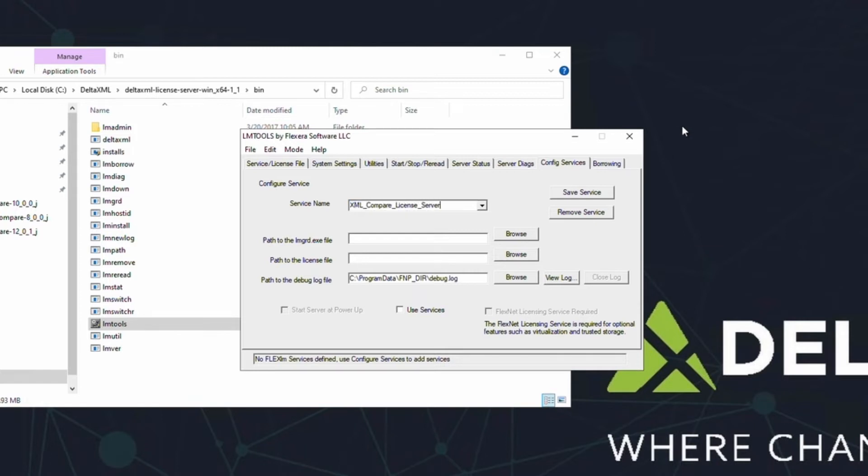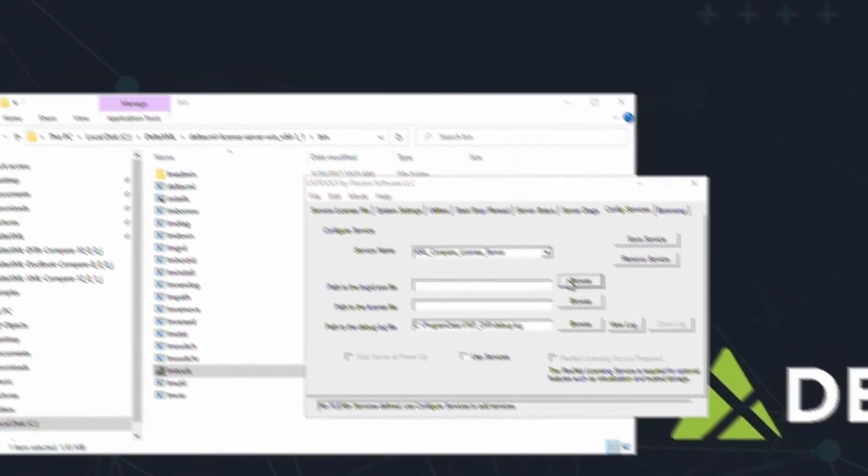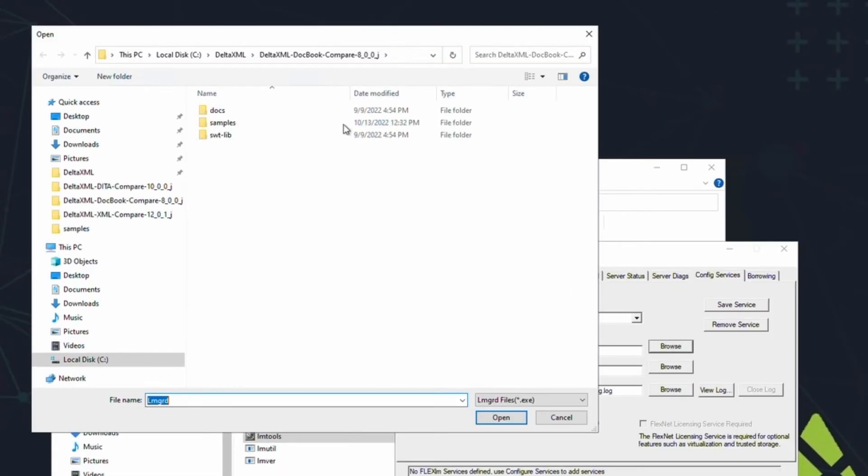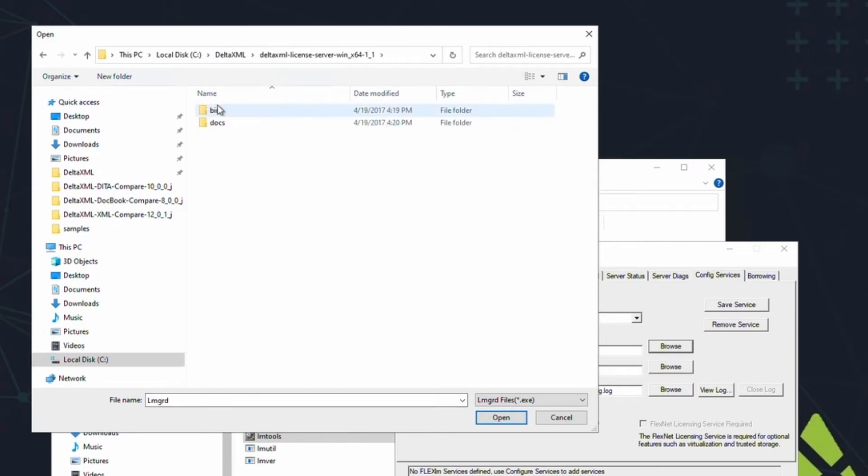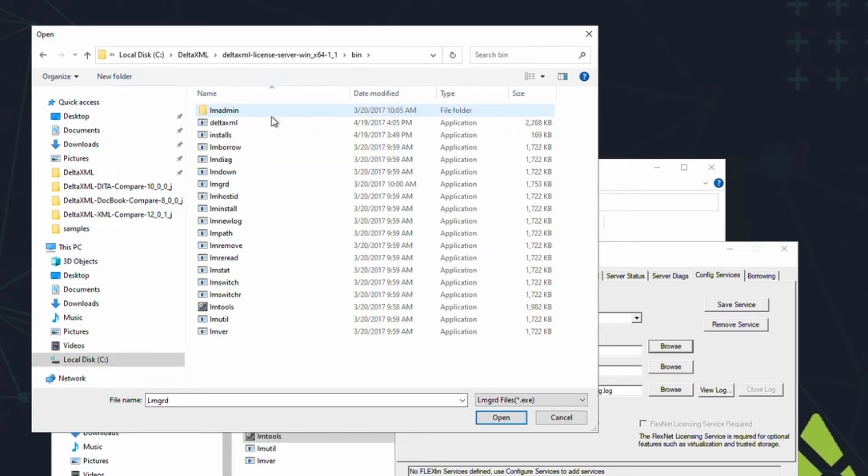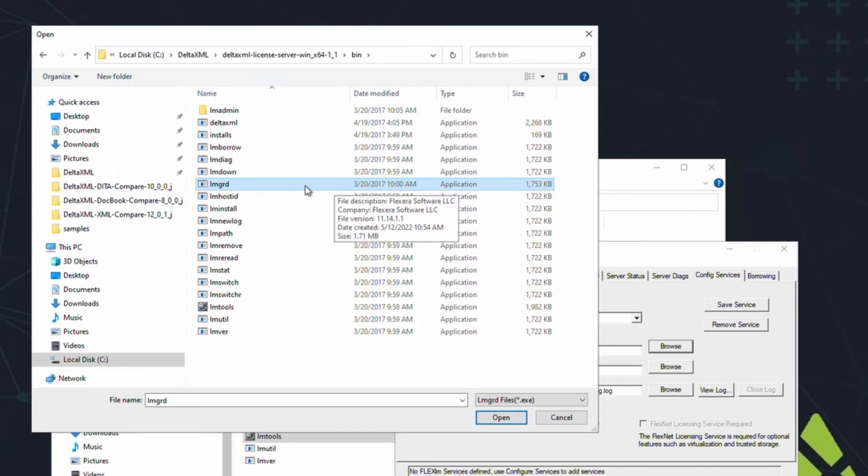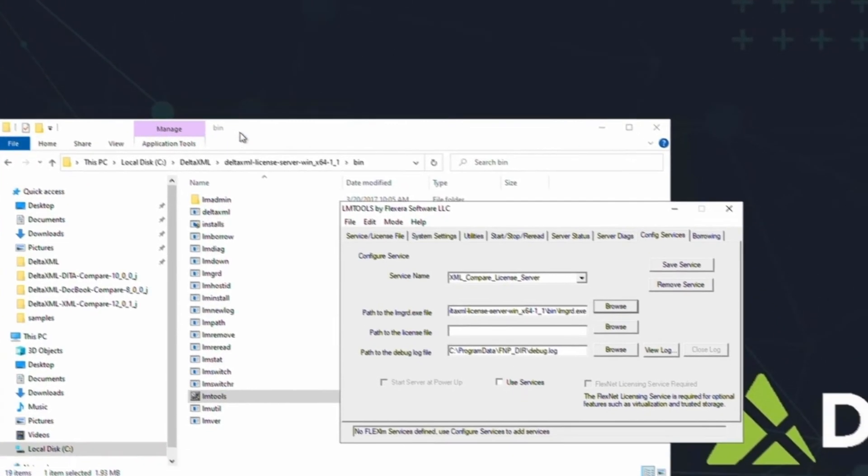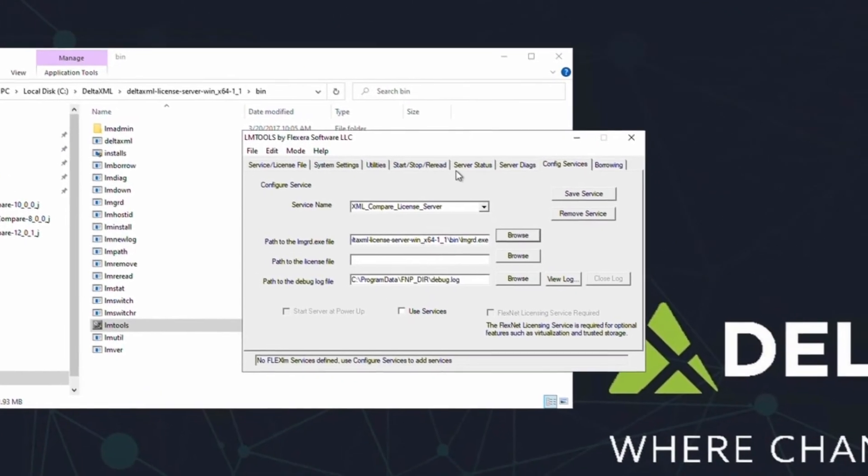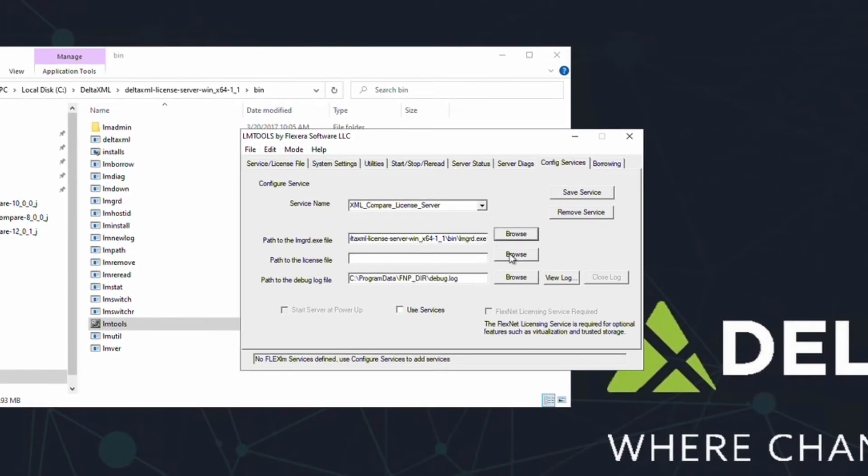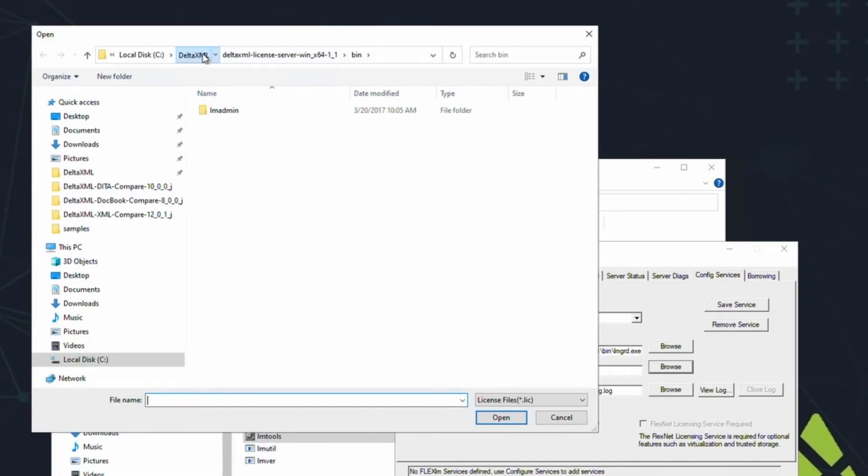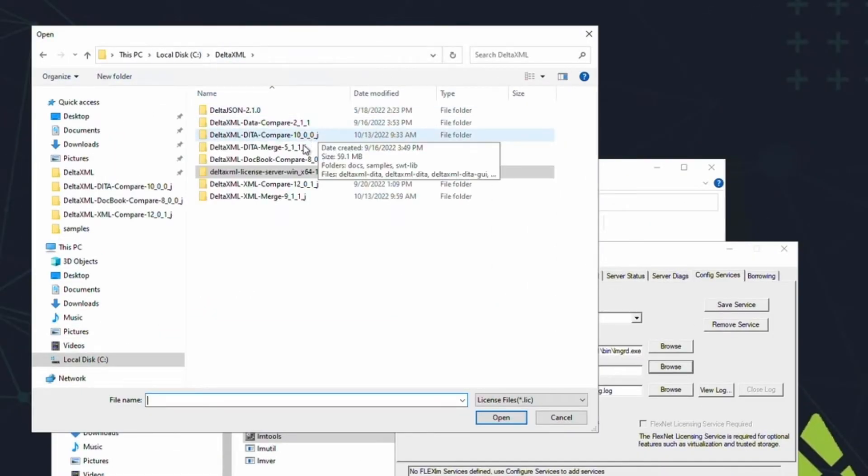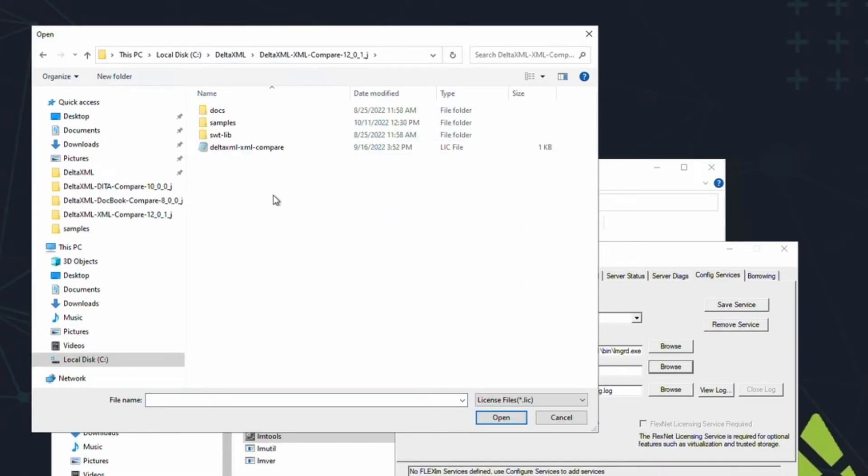Next, we need to identify where the lmgrd file is. If you click the Browse button and go to the bin folder, you'll see that it's sixth from the top. Next, we need to give the license server a license file to refer to. Again, click the Browse button, and select the relevant license file that we put in the bin folder earlier.